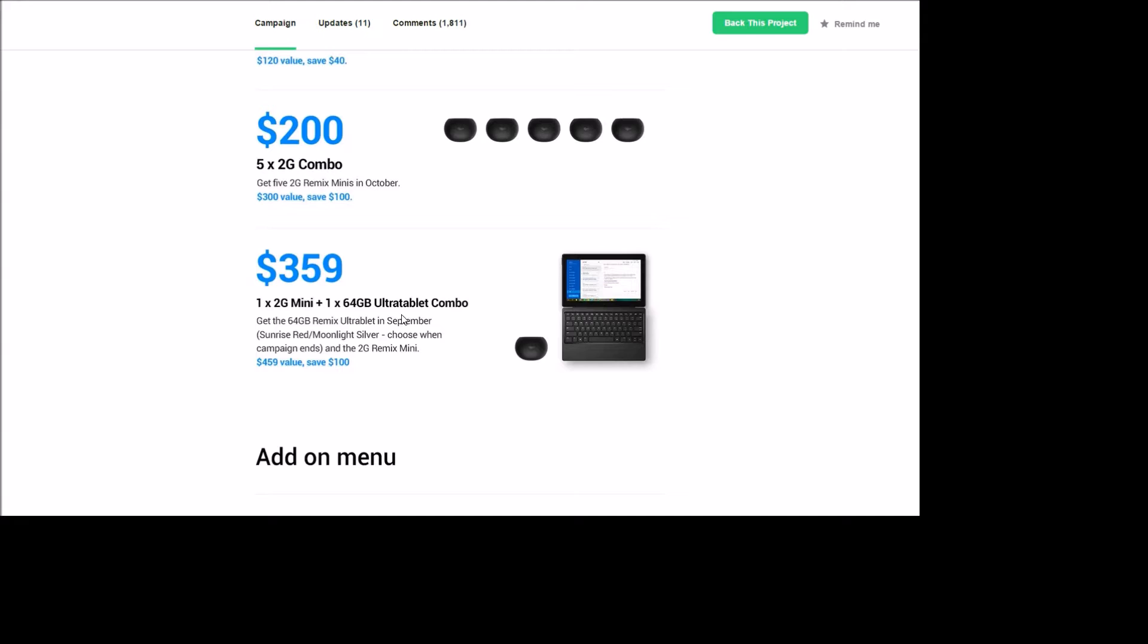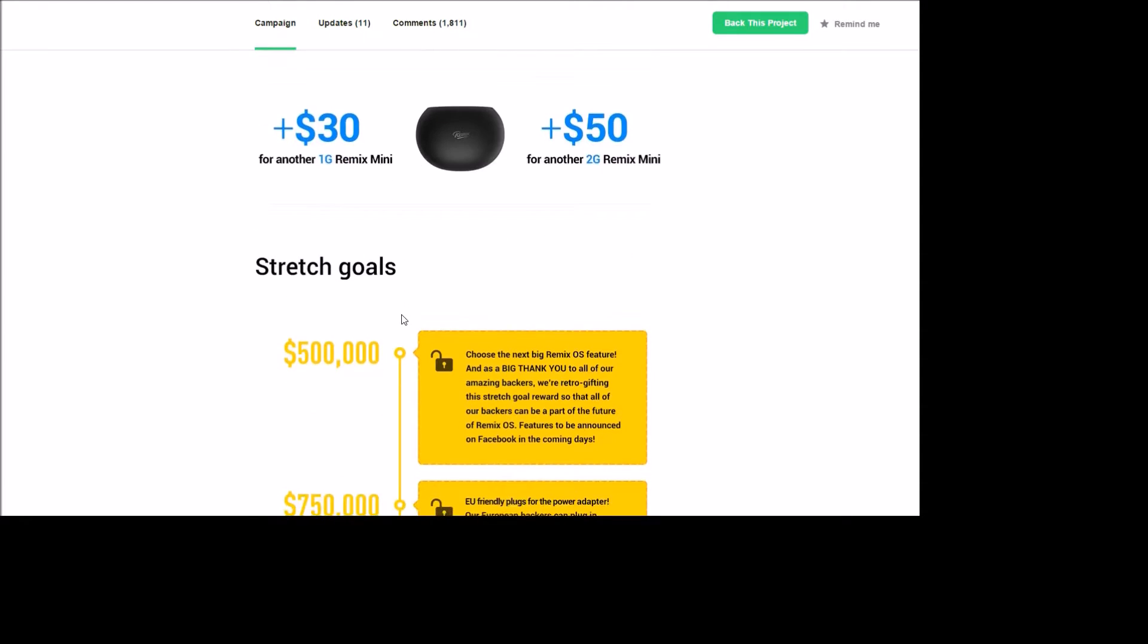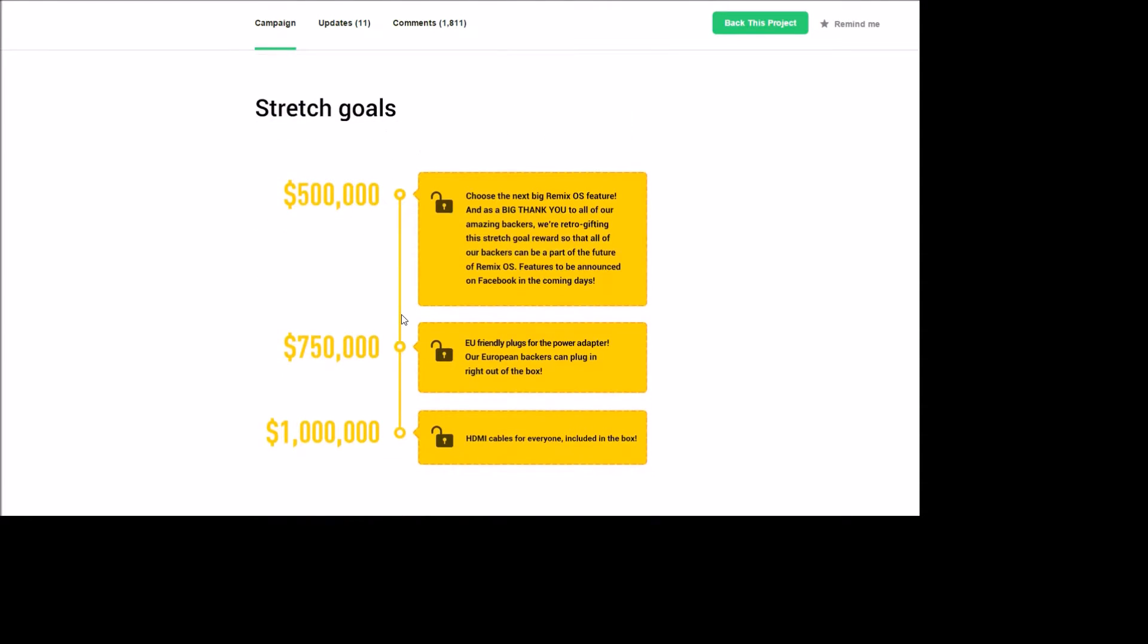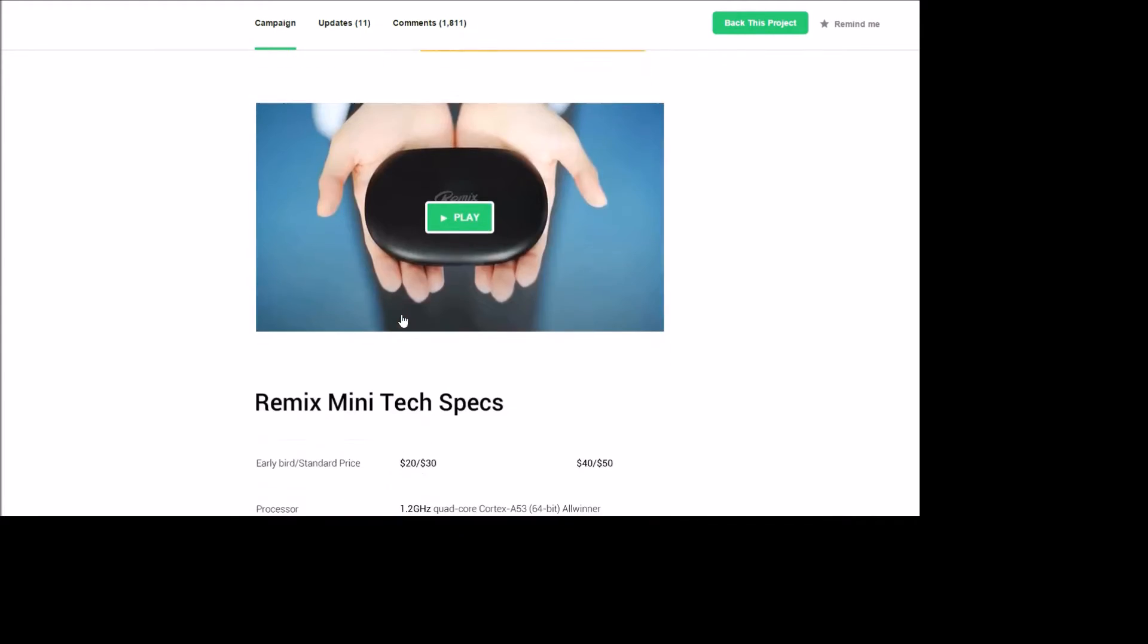$80 for two 2GB RAM versions and so on. They did come out with a tablet last year or earlier this year that runs this OS. So the OS is pretty cool. It's basically a desktop version and they met all their quotas here. You'll also get a free HDMI cable and an EU-friendly plug for European backers.